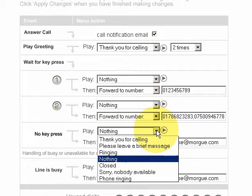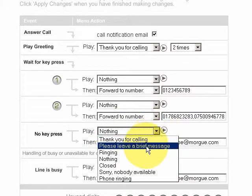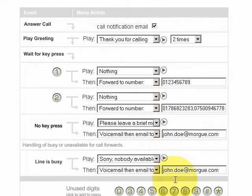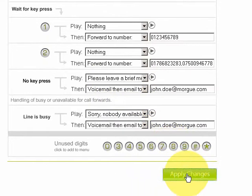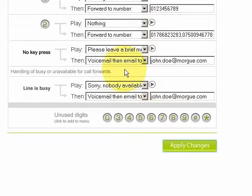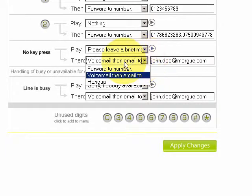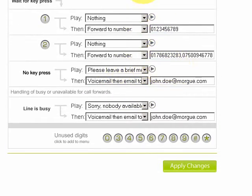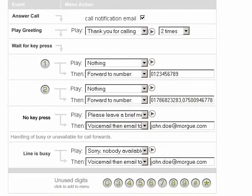It would be better if we left a message like 'please leave a brief message', so we'll just update that. Alternatively, we could also forward to a number — to the front desk.